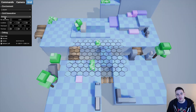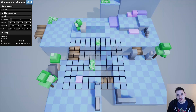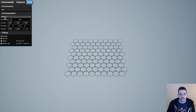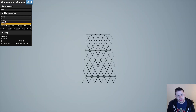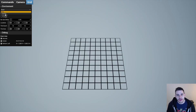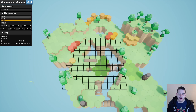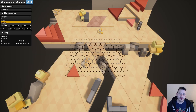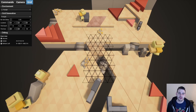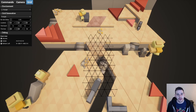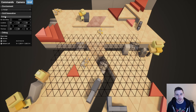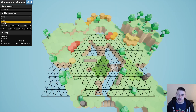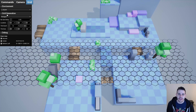Right now it's possible to change the grid shape while playing the game via the grid debug menu, but we don't have any way to change the level with the environment behind it. So it makes it pretty useless to be able to change the grid shape since the environment doesn't fit anymore. That's why we are adding this feature today, so let's get to it.